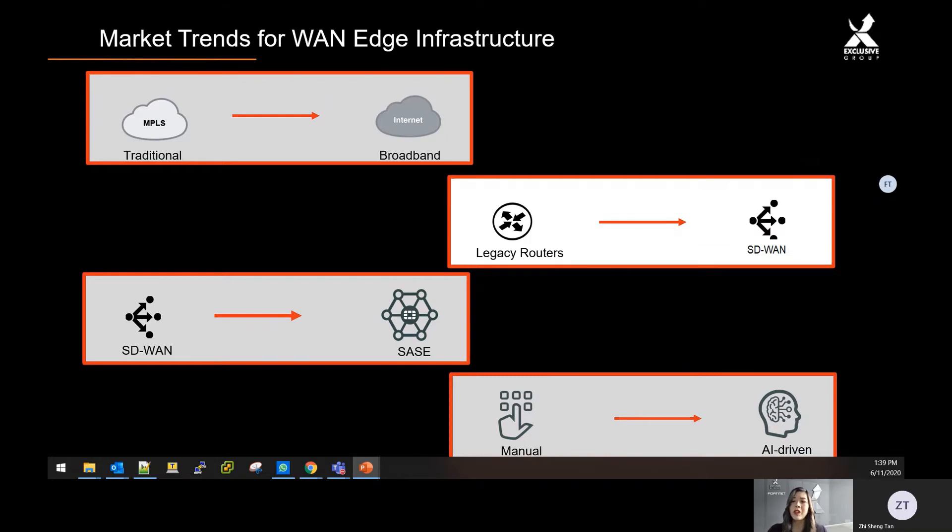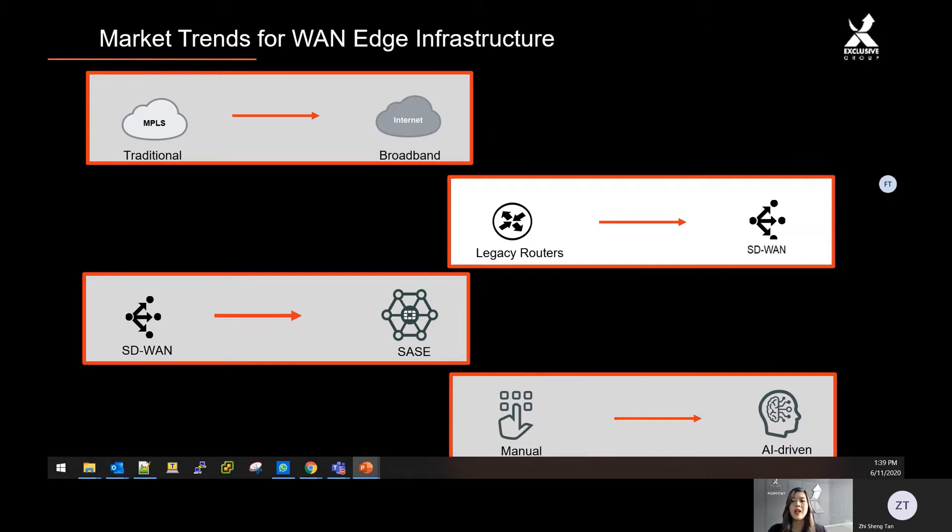The legacy routers do not provide visibility to business-level applications. All the traffic is going towards the MPLS and back to the cloud. With the lack of visibility, the user experience continues to suffer. Hence, people are moving out from legacy router to SD-WAN to support cloud application.